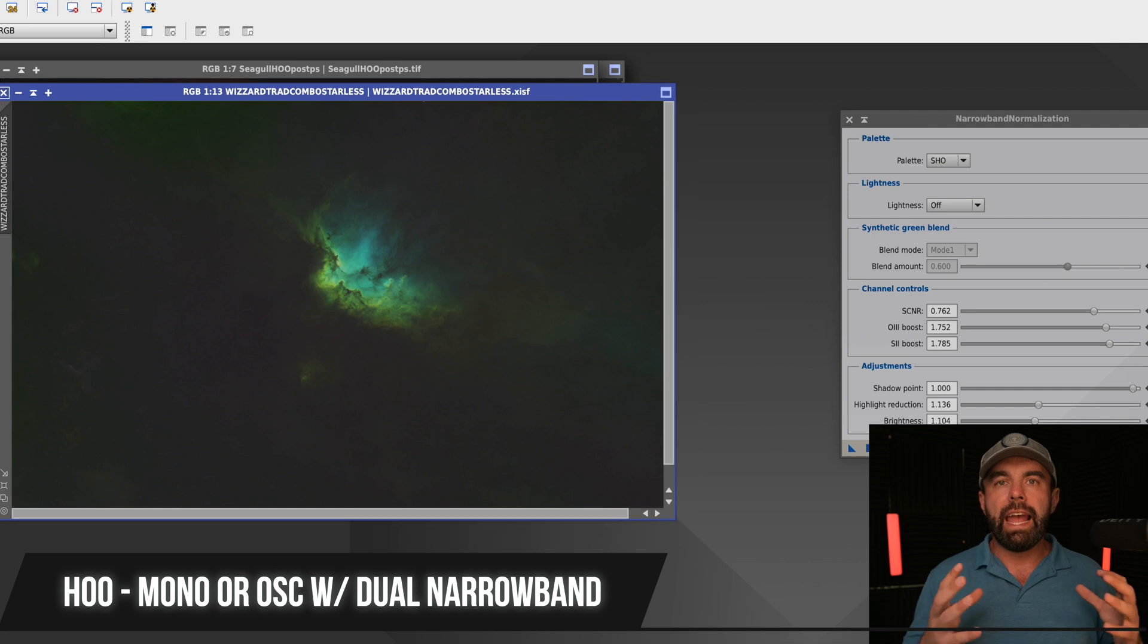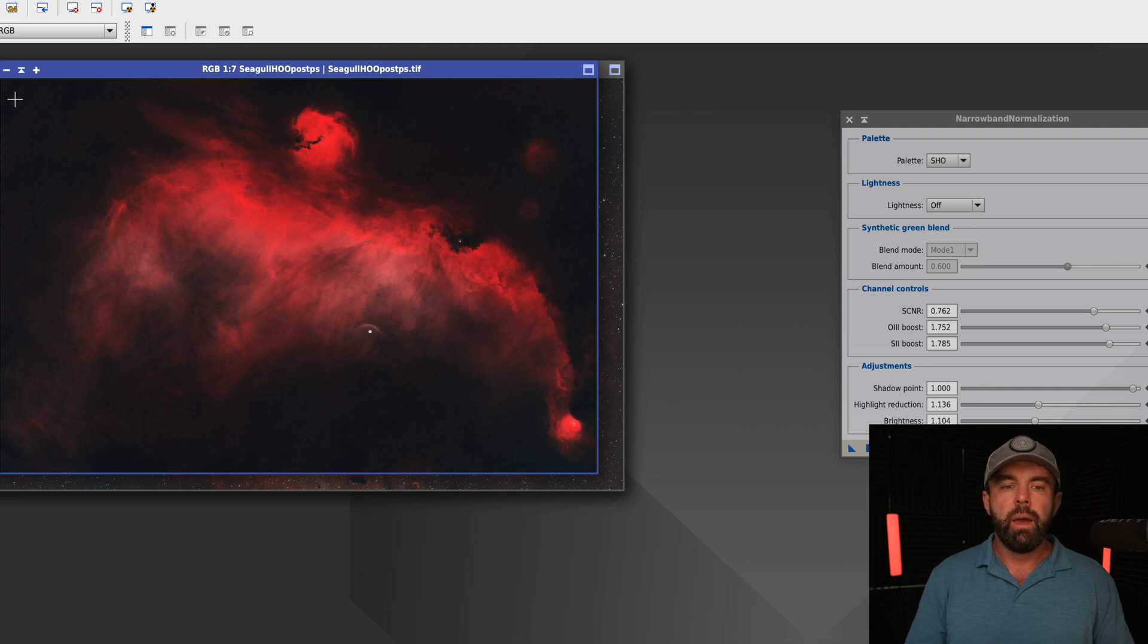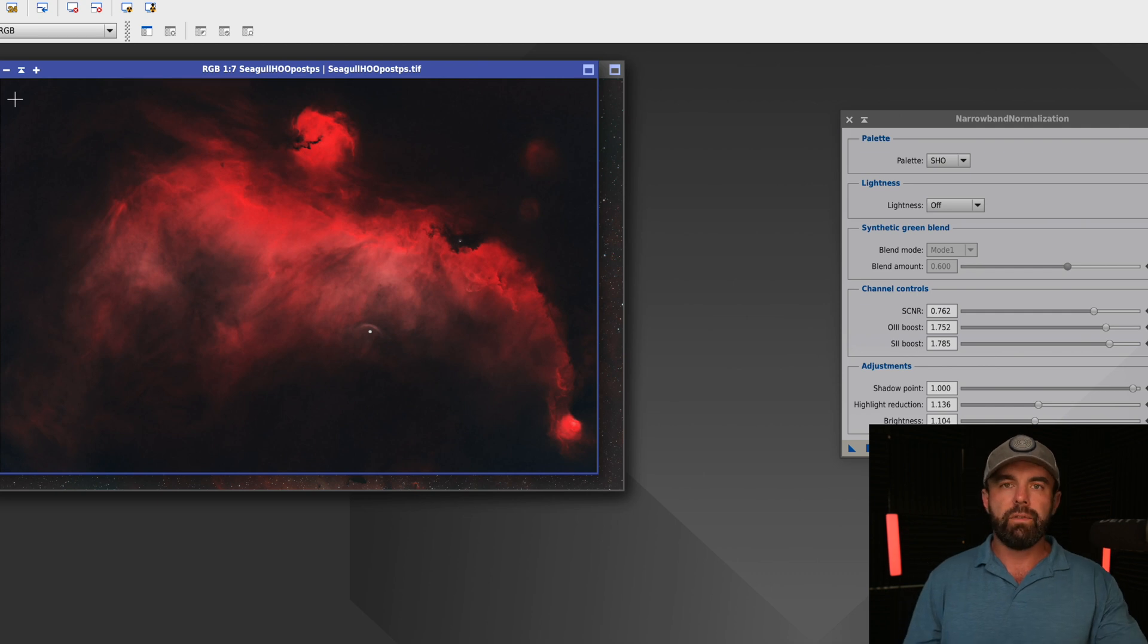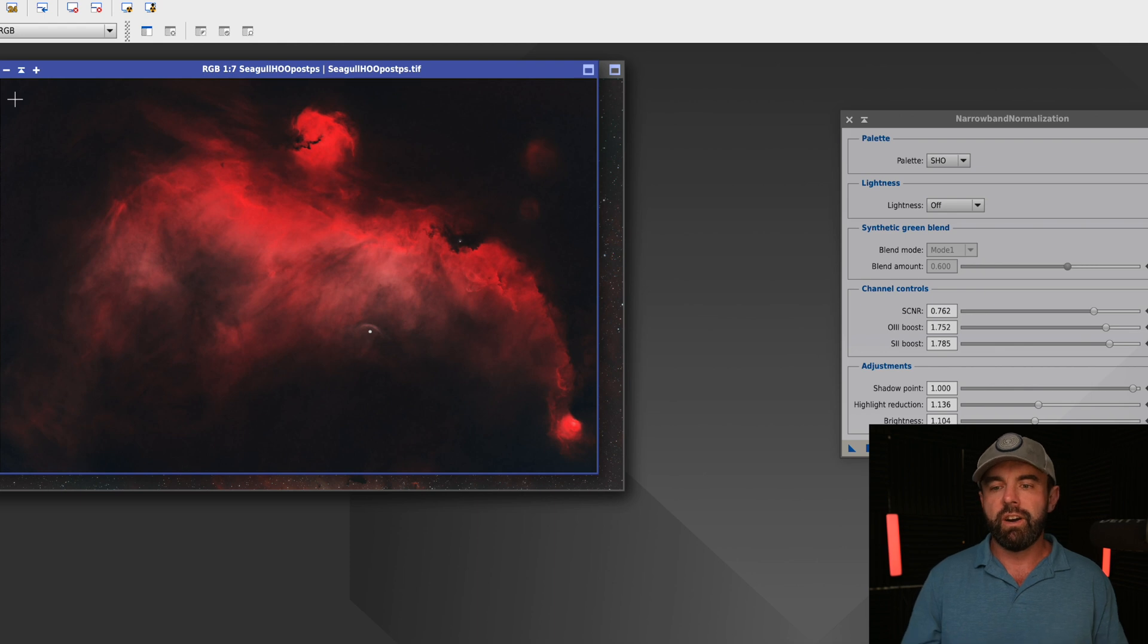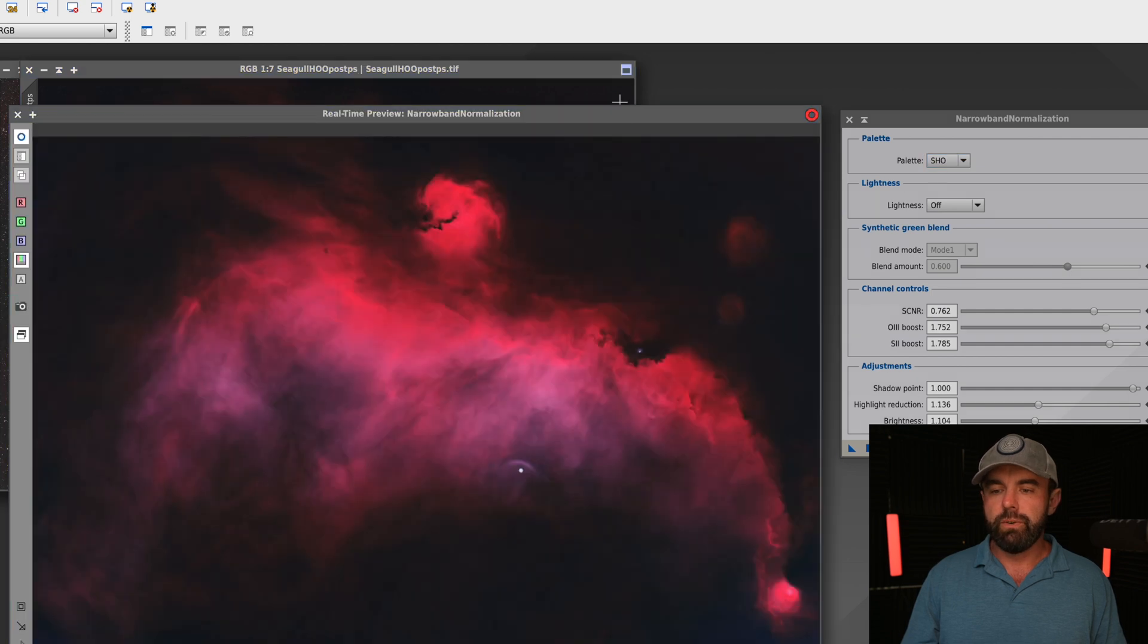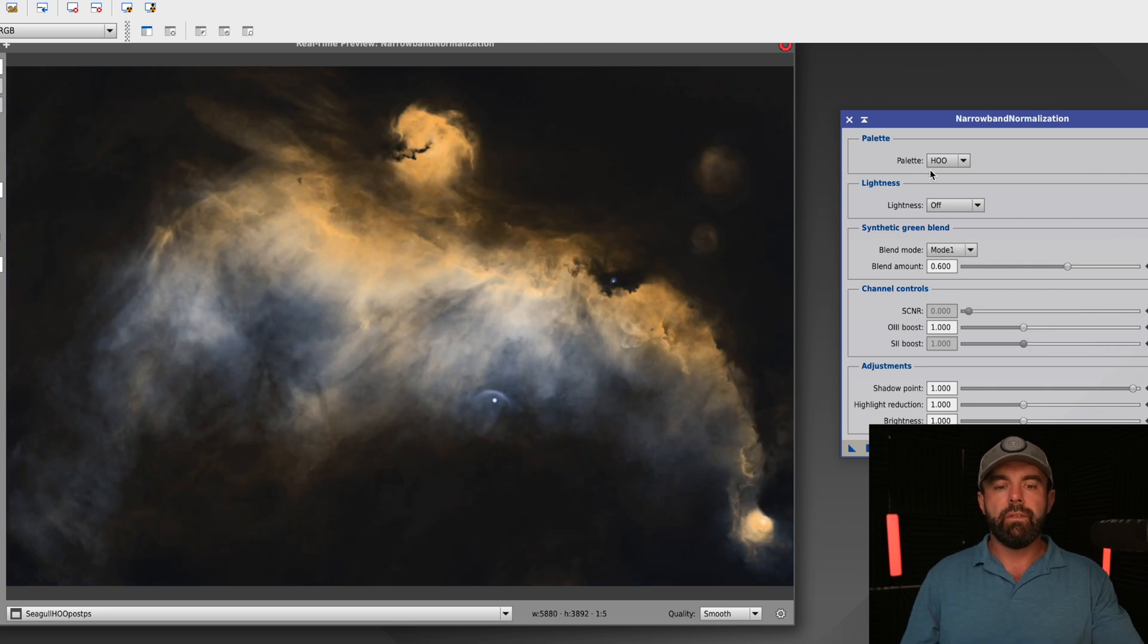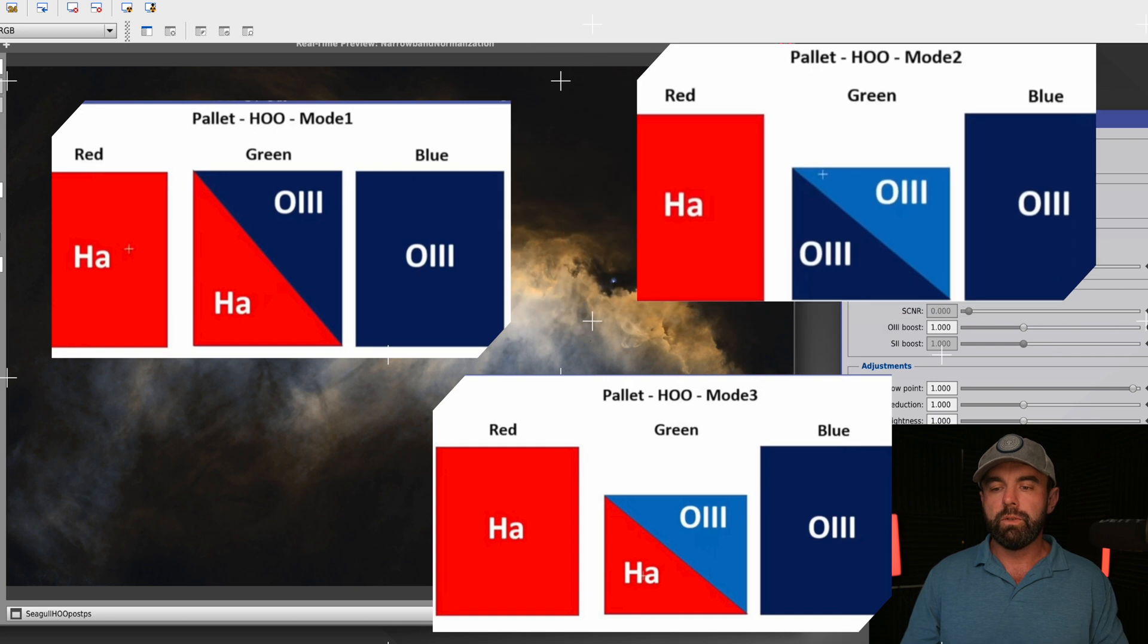Now I want to show you a HOO example. So this is like you've done a dual narrowband filter with one shot color. Maybe you've got the L-Ultimate or the ALPT or the L-Extreme. And you've got this kind of look that we're all so familiar with one shot color, which this is a nice looking image of the Siegel Nebula. But it's kind of boring when every image that you have is kind of that reddish, orangish color. And so what we do in this one is instead of going to SHO, we're going to turn on the preview, and we're actually going to change it to HOO. Now look, we already have a great example of more of a Hubble palette look with that yellow and blue palette.